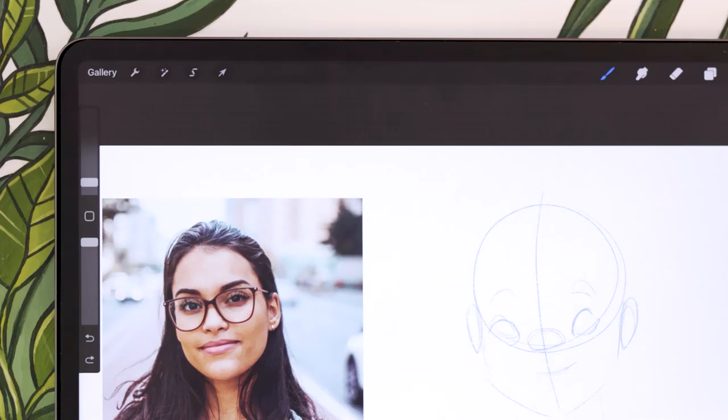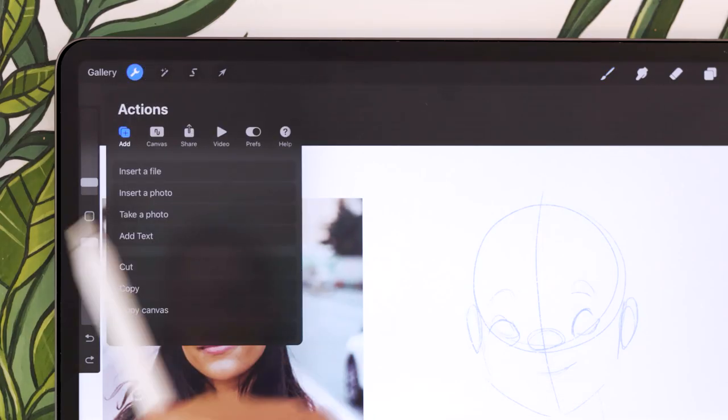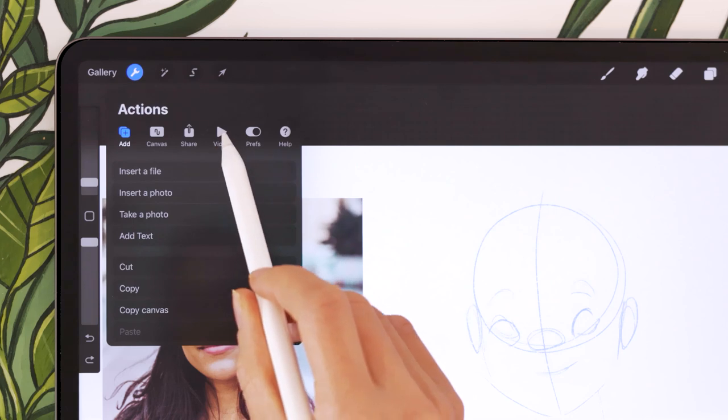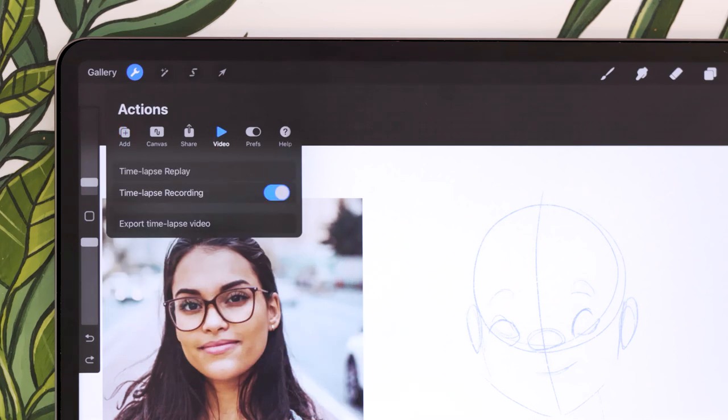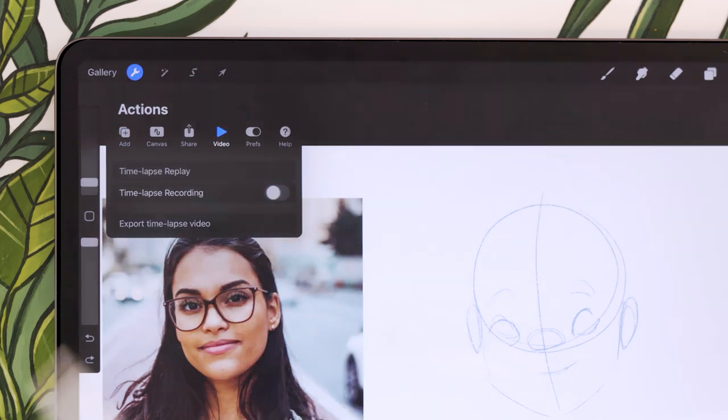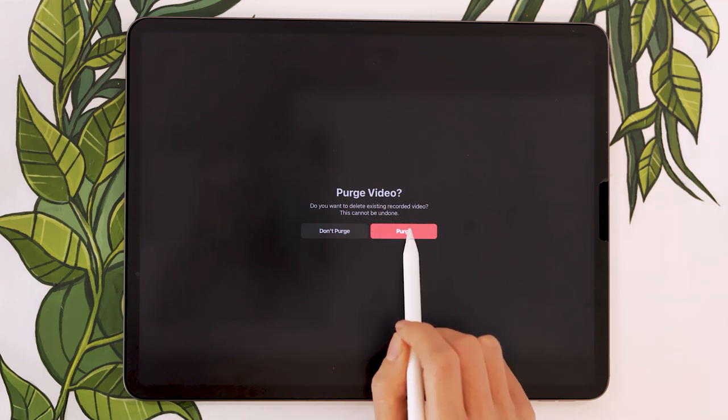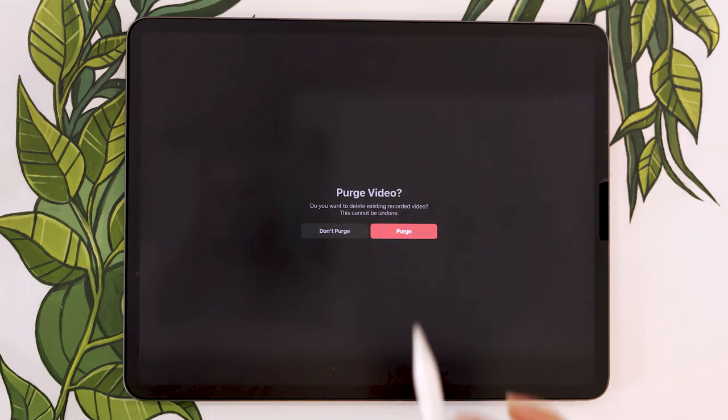You can pause the timelapse by going in the wrench icon menu, this time in the video submenu. You can deactivate the timelapse recording toggle right here, but be careful. It's going to ask you if you want to purge the video.